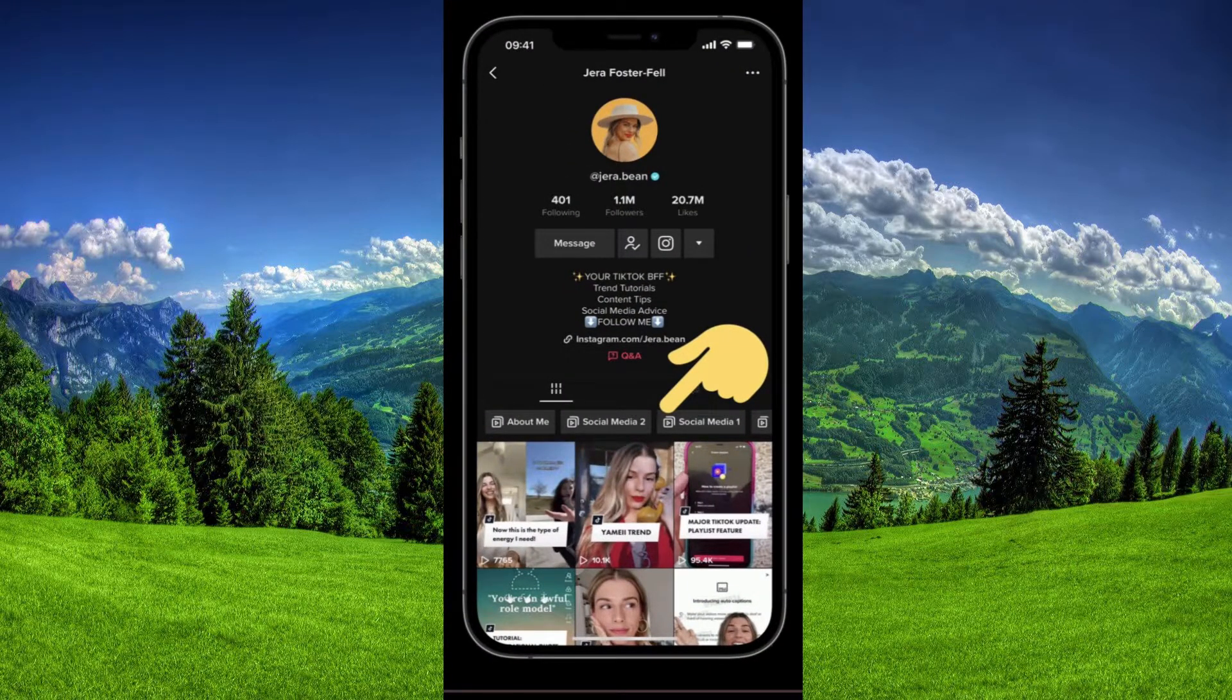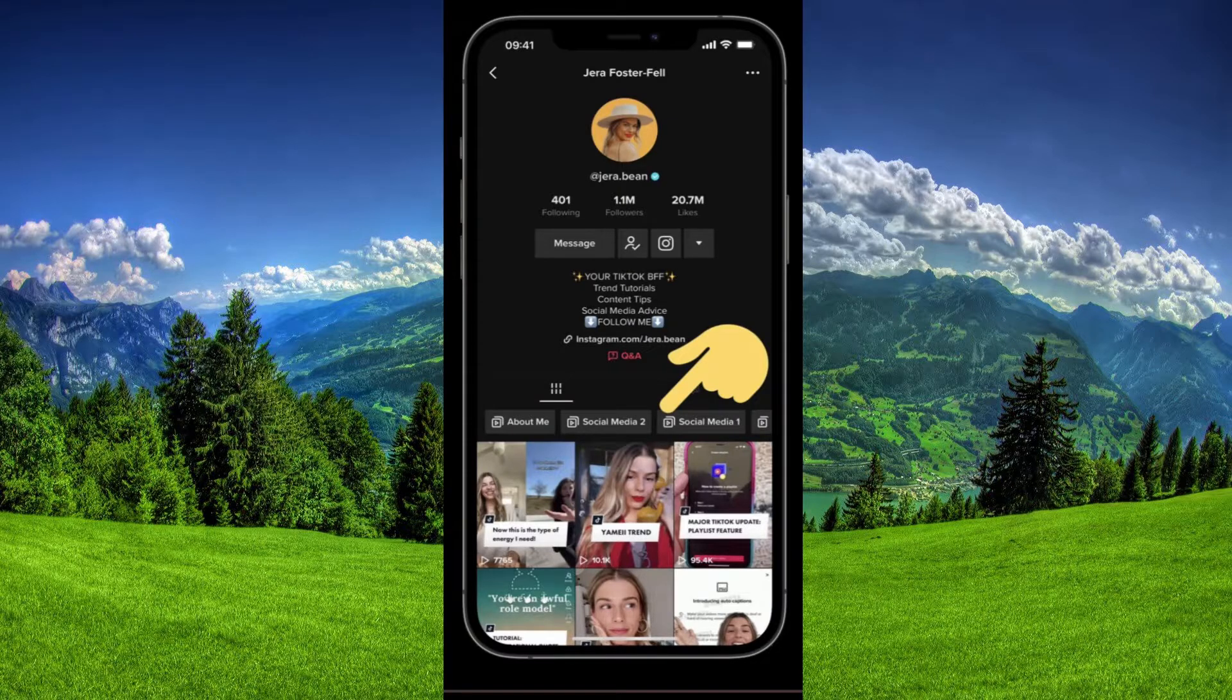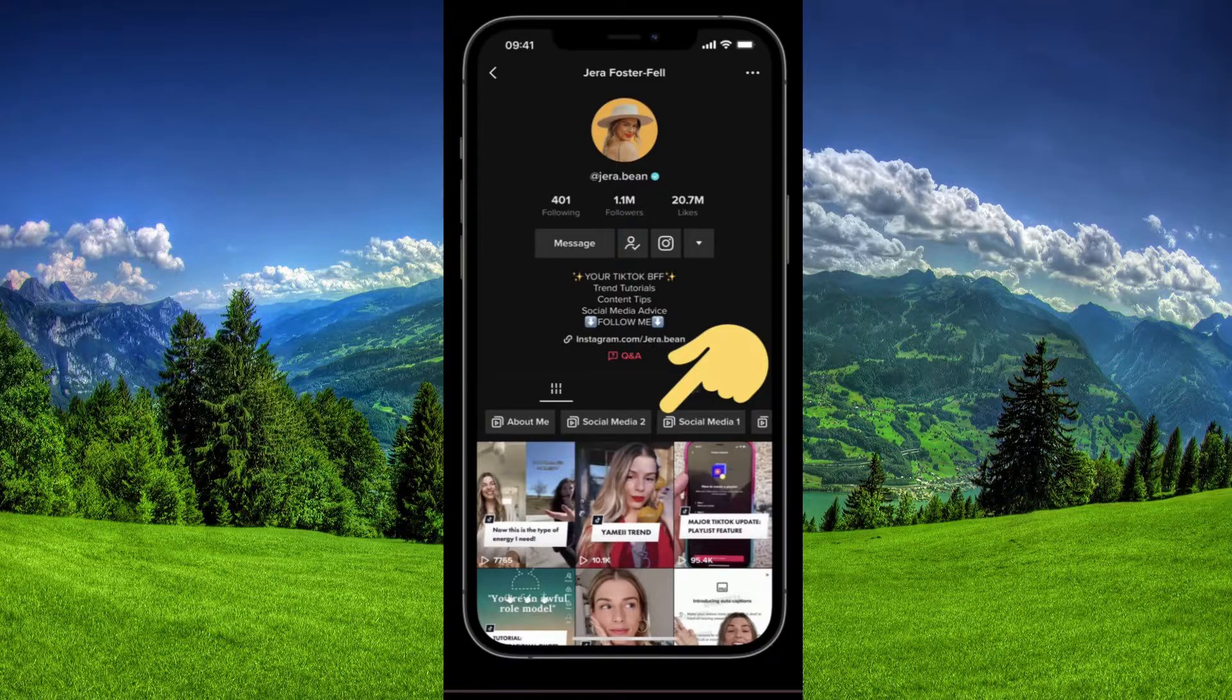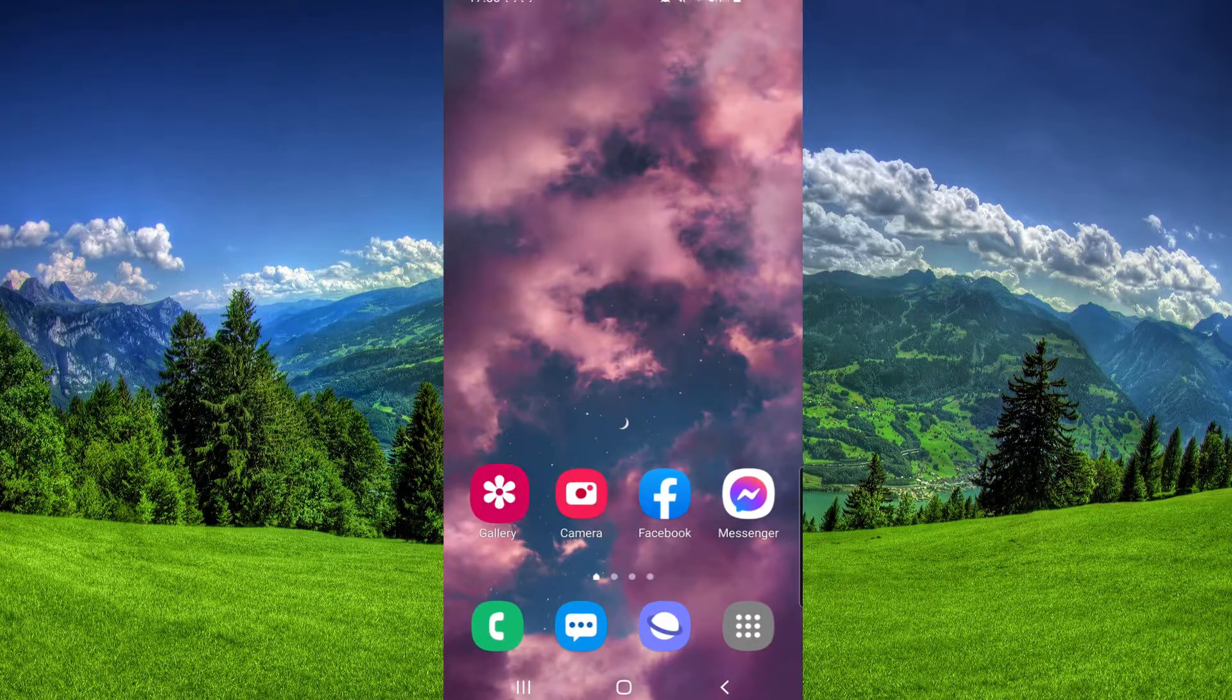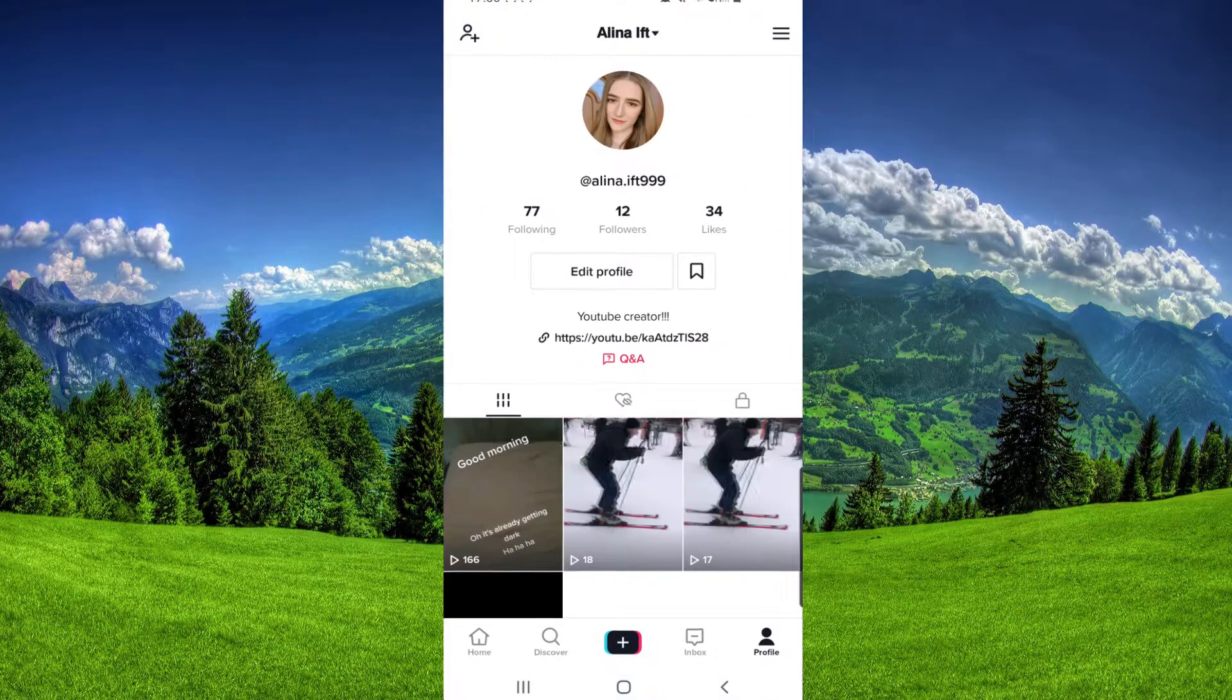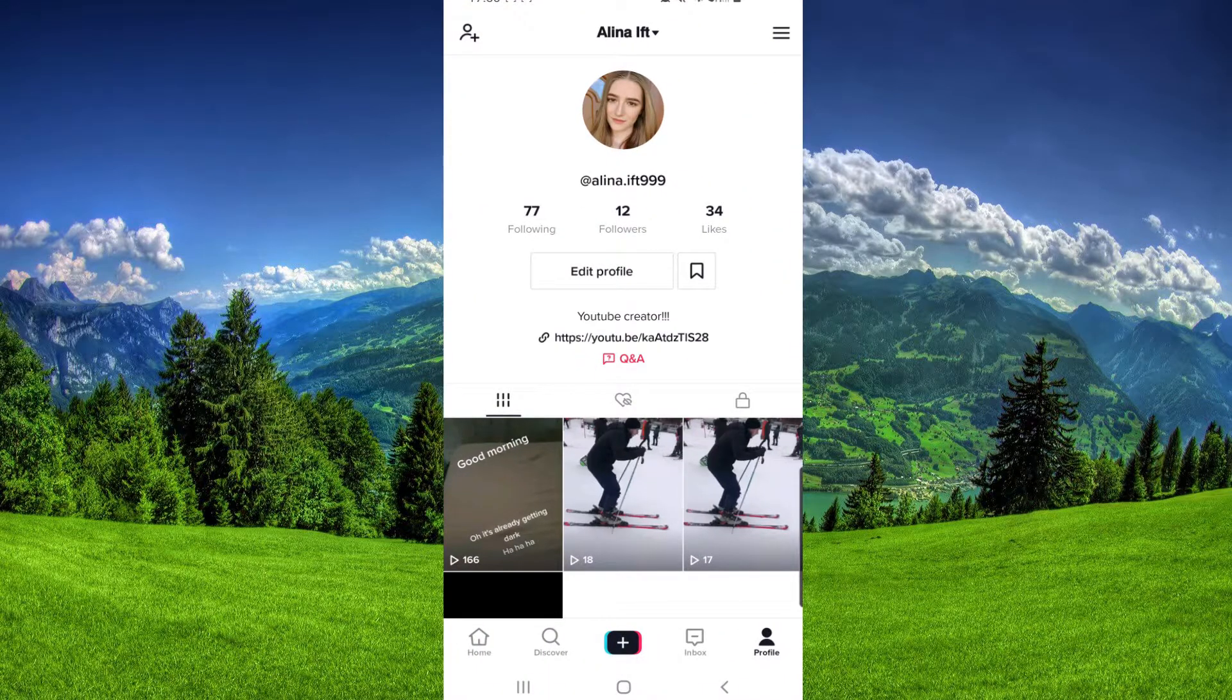As you can see on this page, they have About Me, Social Media, Playlist, and now we will solve this problem. We have to go to our TikTok app. Here I am on my profile, then we have to click on those three lines in the right corner at the top of the page.